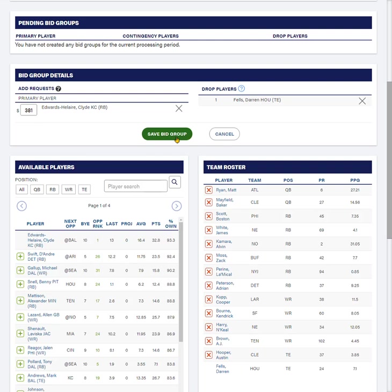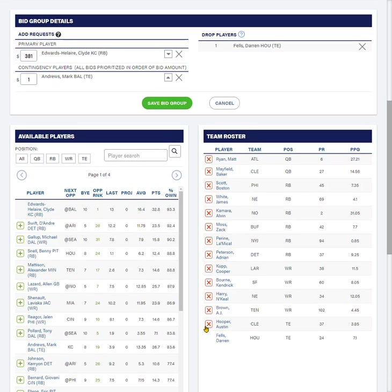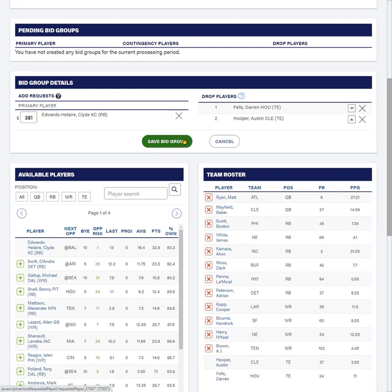Now, there are other players that I want, namely Mark Andrews, who I'm really interested in. I do not want to add Mark Andrews into this bid group if I want them both. Any one bid group, this is so important, any one bid group will only process one move per bid group. So I'm going to show you what not to do. If I was willing to drop Austin Hooper, I can't get both. It's not going to give me both because they're in one group. This is the wrong thing to do.